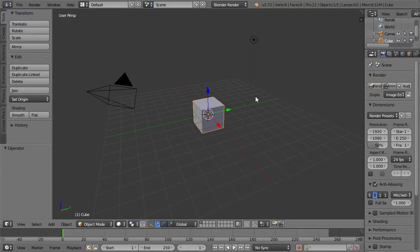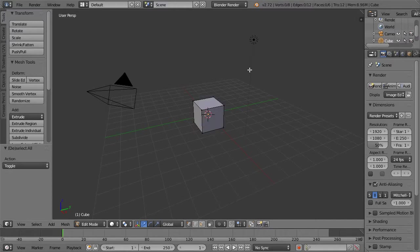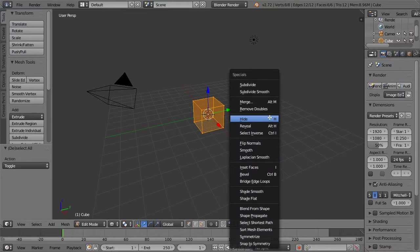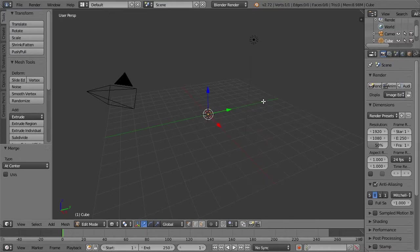First things first, we're going to use our cube. We're going to hit tab to enter edit mode, make sure everything is selected. If it's not selected, the hotkey is hit A to select all. We can hit Z to make sure everything is selected. We're going to hit W, merge at center. Now we have a single point.